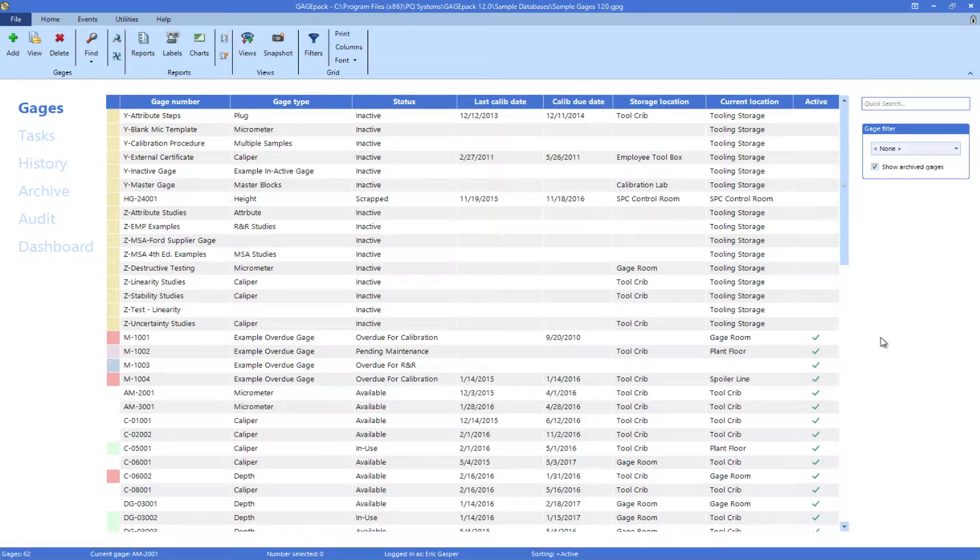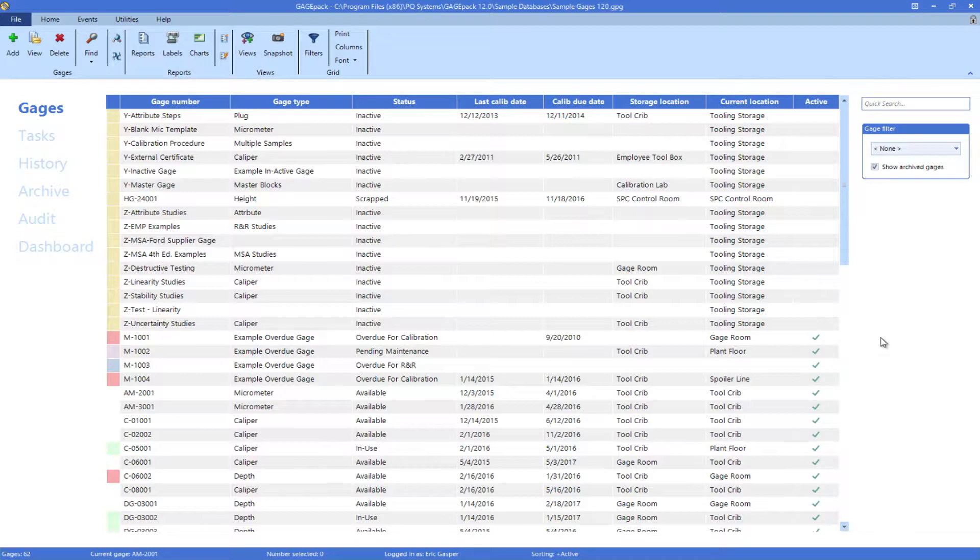Navigating in GagePack is easier than ever. Let's take a look at the layout of the program and how to get around with ease.